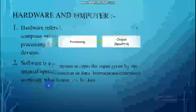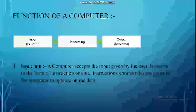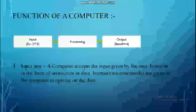Moving to the functions of a computer. A computer first requires input; after input, it processes the given data; after processing, if required, it stores the data; and at last you get the output. So there are four functions of a computer as given in the book: input, process, storage, and output.